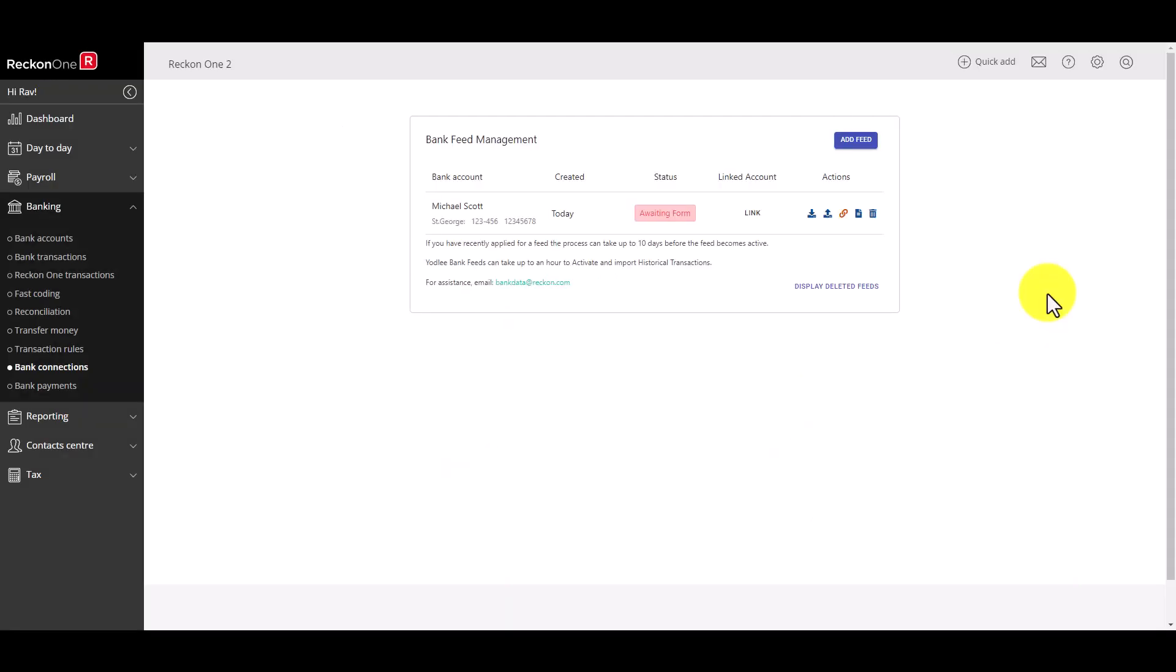That's it you've successfully added bank feeds to your ReckonOne book. A list of your feeds will appear in the bank feed management screen along with their status and options to manage each individual feed.